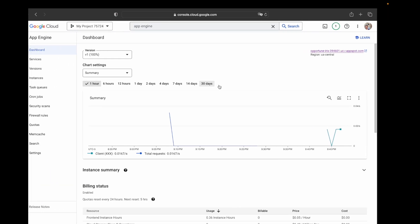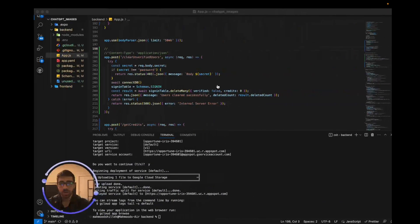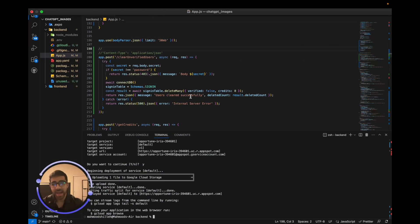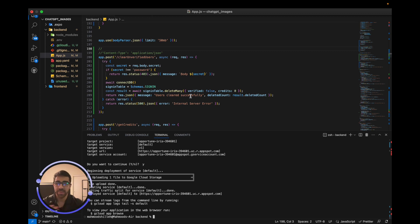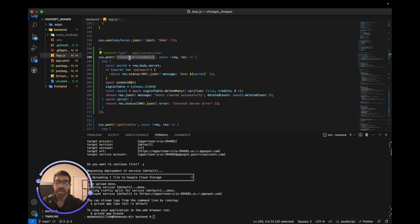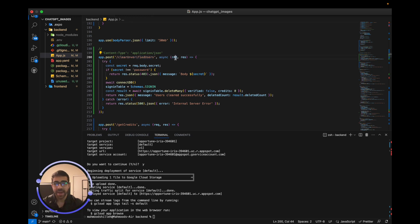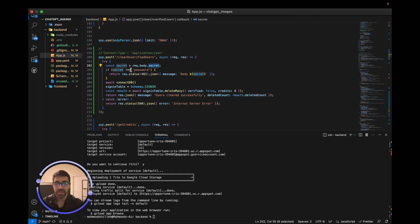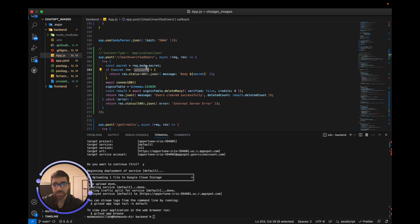But before we get into that, what we want to talk about is what we're doing in our Node backend. So in our Node backend I already have a node application. This is one of the prerequisites for this video, that you have a Node application. In our backend we have a POST request which has the extension clear unverified users, and this POST request is going to take a password from the request, which is in the form of secrets, and it's going to make sure that the secret matches the secret we want, which is in this case password, a very fancy password.